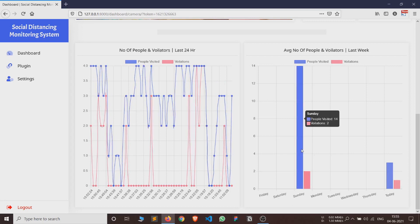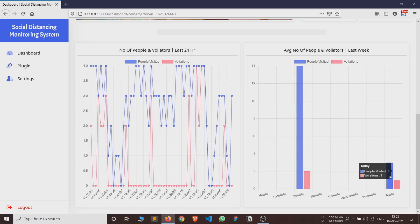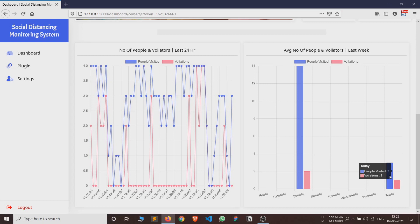The other graph is a bar graph which shows number of people and number of violations in last eight days including today. This is helpful to administrators to understand the variation of crowd in a week and plan the schedule or timing of activities during different days or during different times on a day.